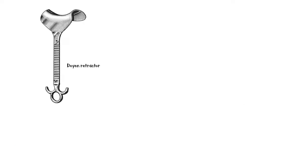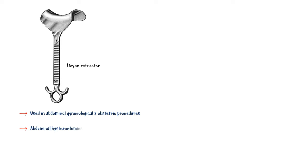Doyen retractor is mainly used in abdominal gynecological and obstetric procedures to hold back abdominal incisions. Some of these procedures include abdominal hysterectomy, cesarean section, and procedures for ectopic pregnancy.